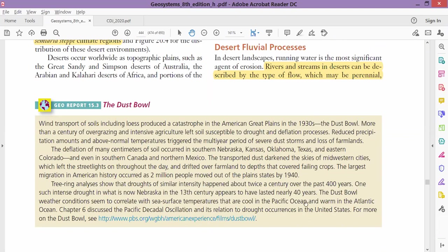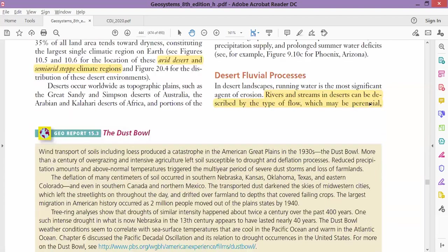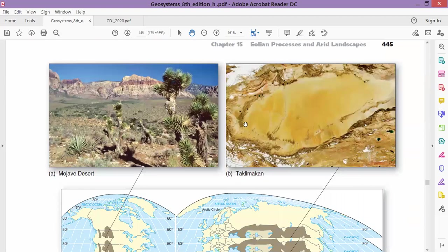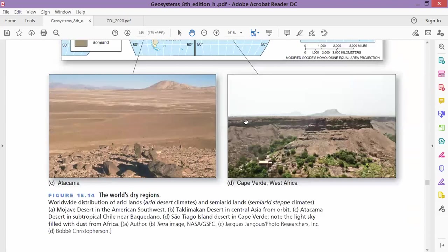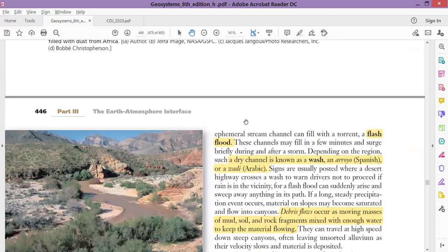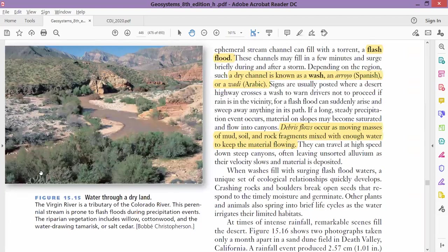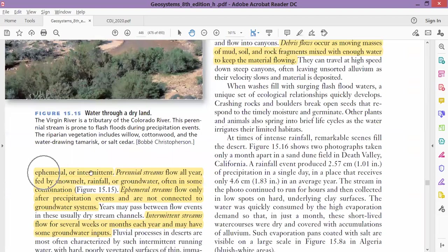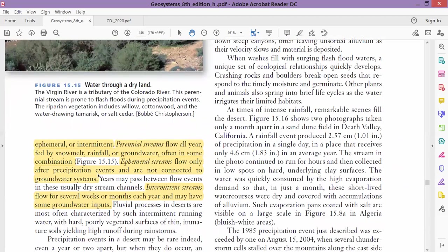If you remember, exotic streams—exotic streams can be found in extremely dry desert areas. People have found that there are three types of rivers or streams in a desert. We have perennial stream, ephemeral stream, and intermittent.